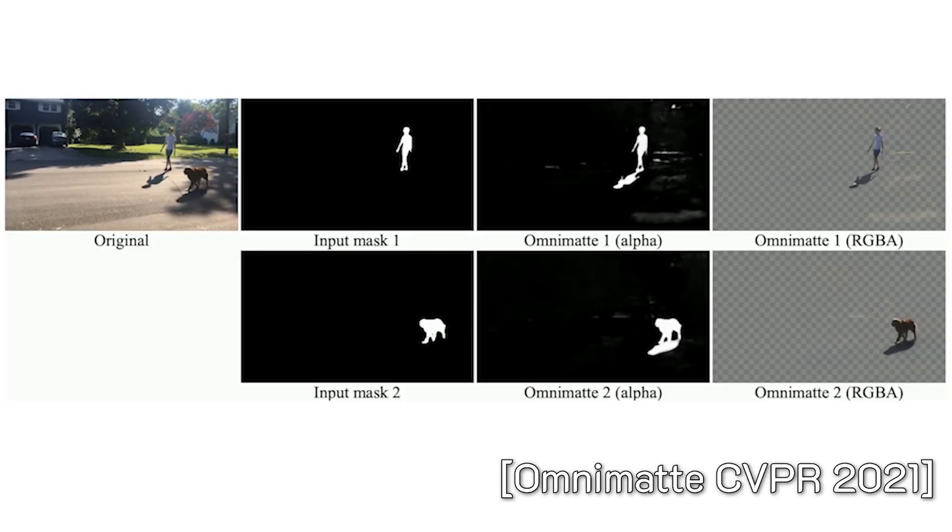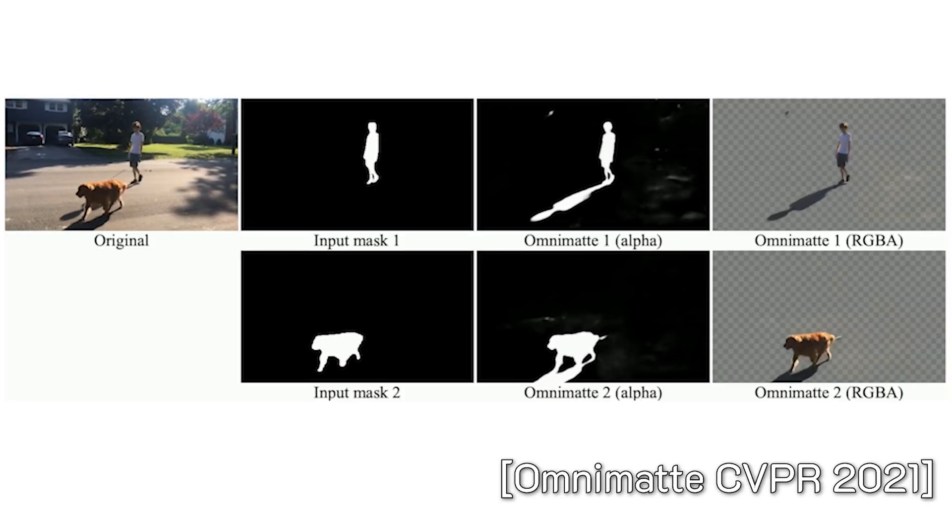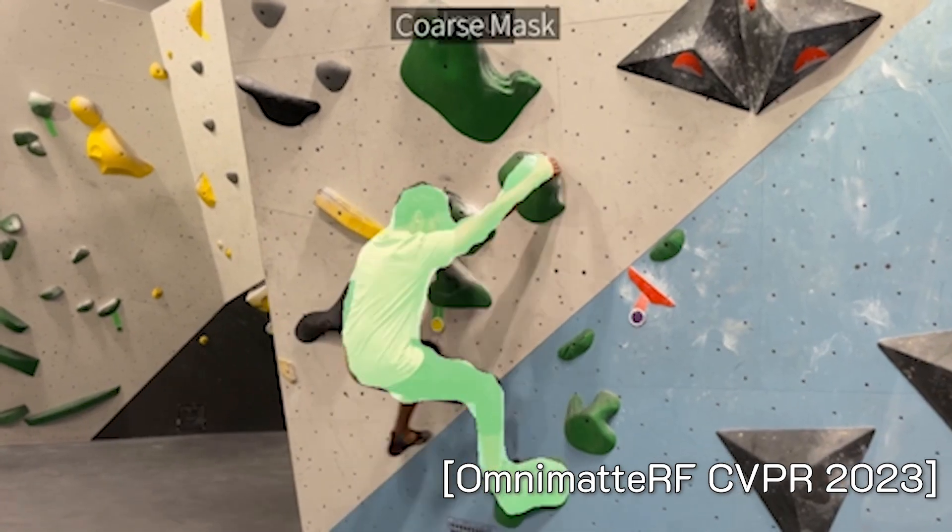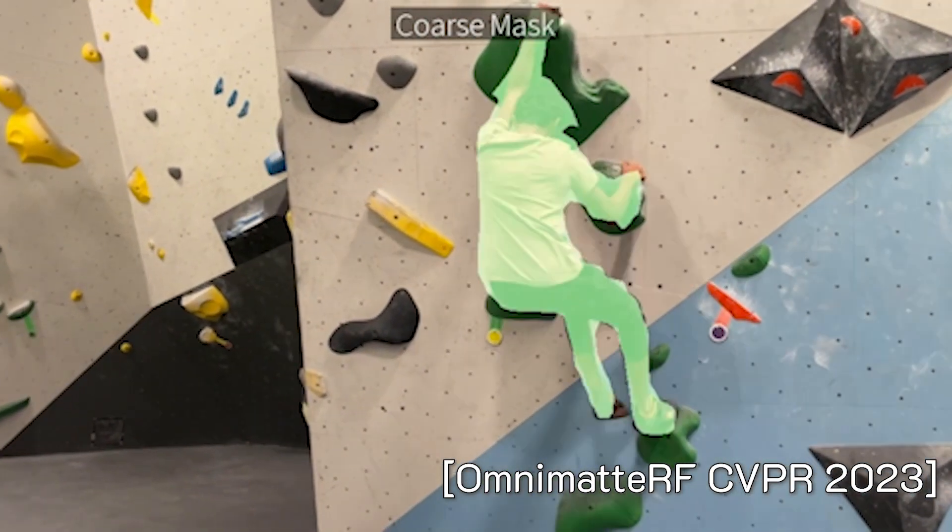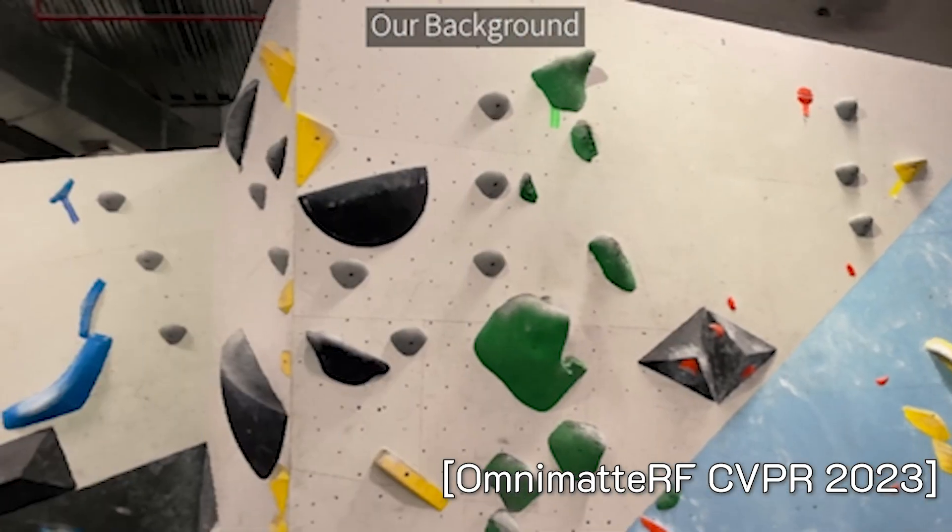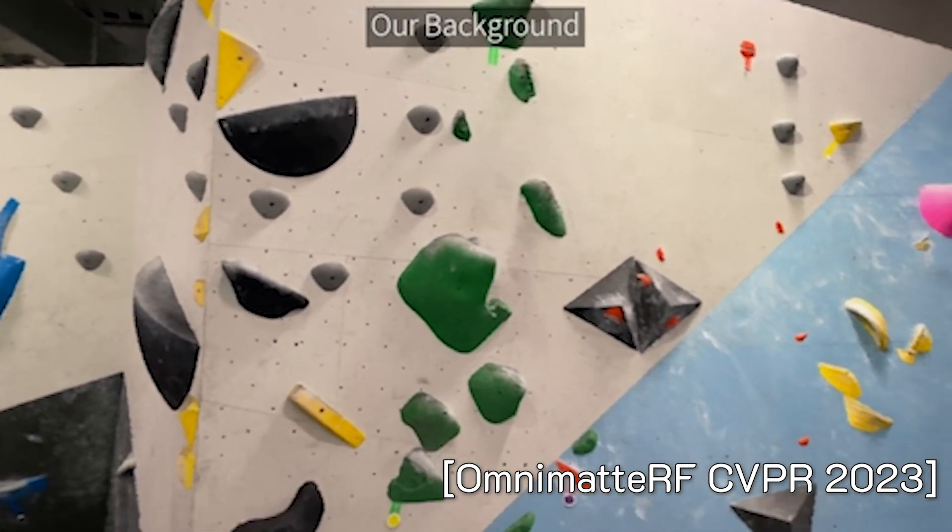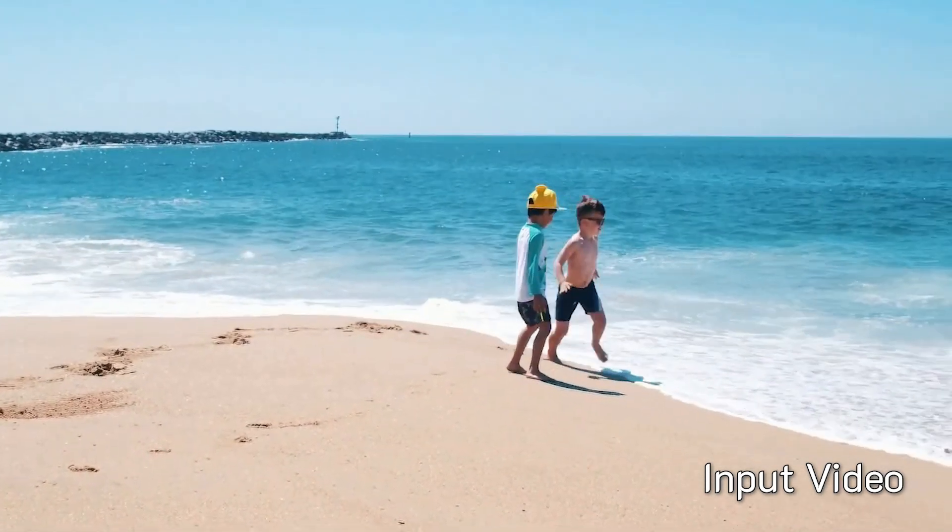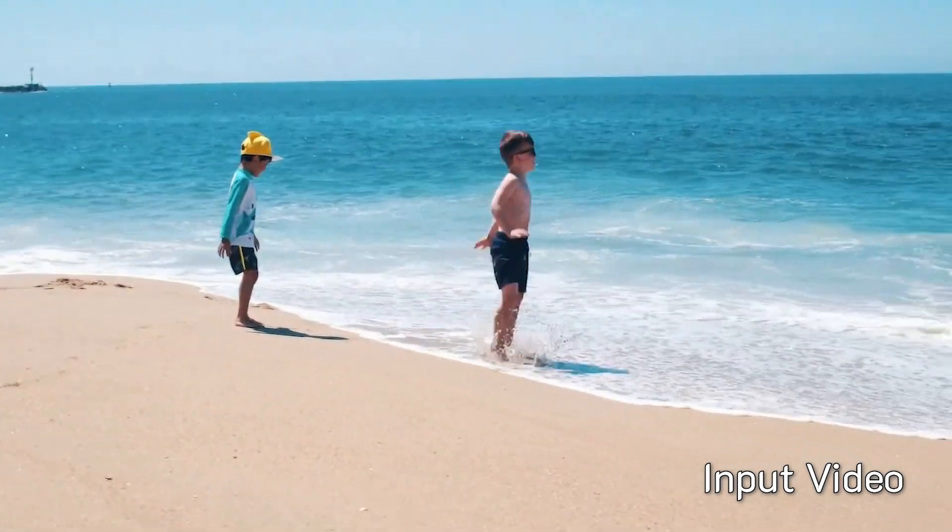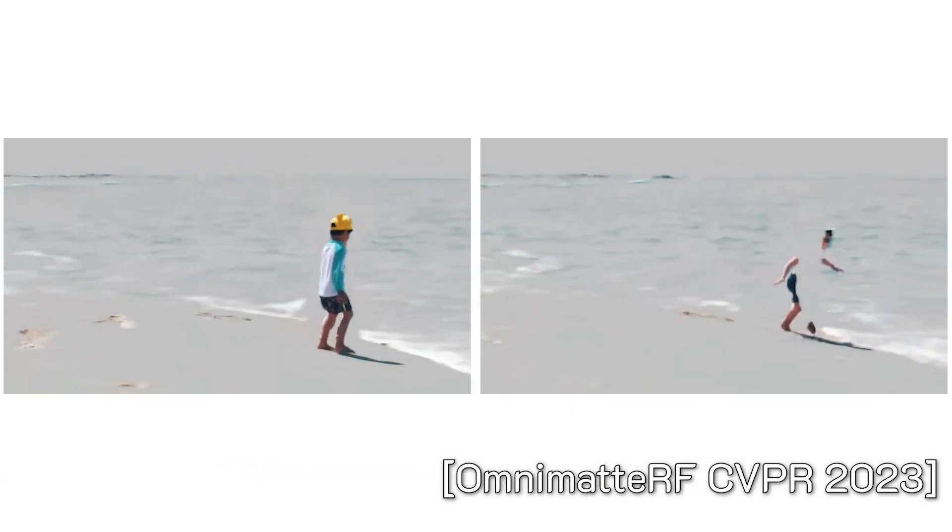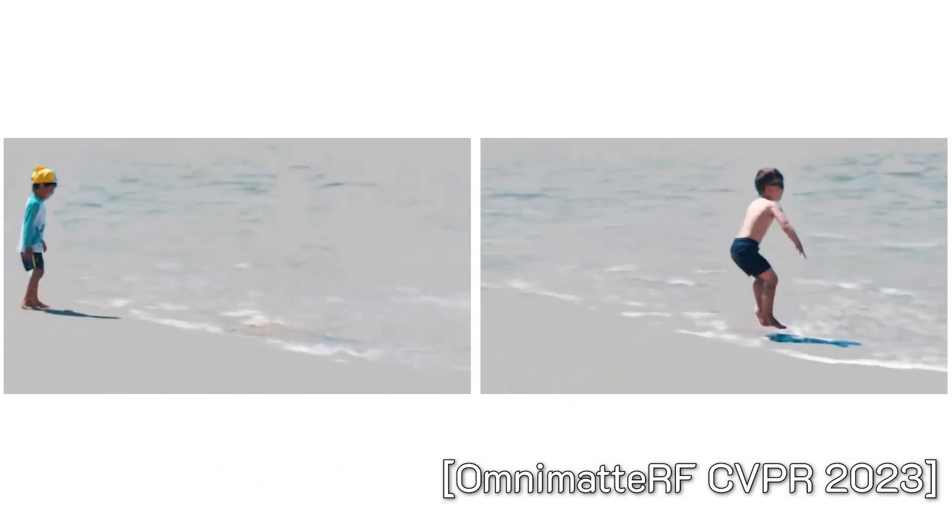Several prior works have shown promising results on this challenging problem. But existing approaches for extracting layers often come with strict assumptions, like static background or precise camera poses. When the assumptions are violated, these methods tend to produce incorrect associations and incomplete layers.